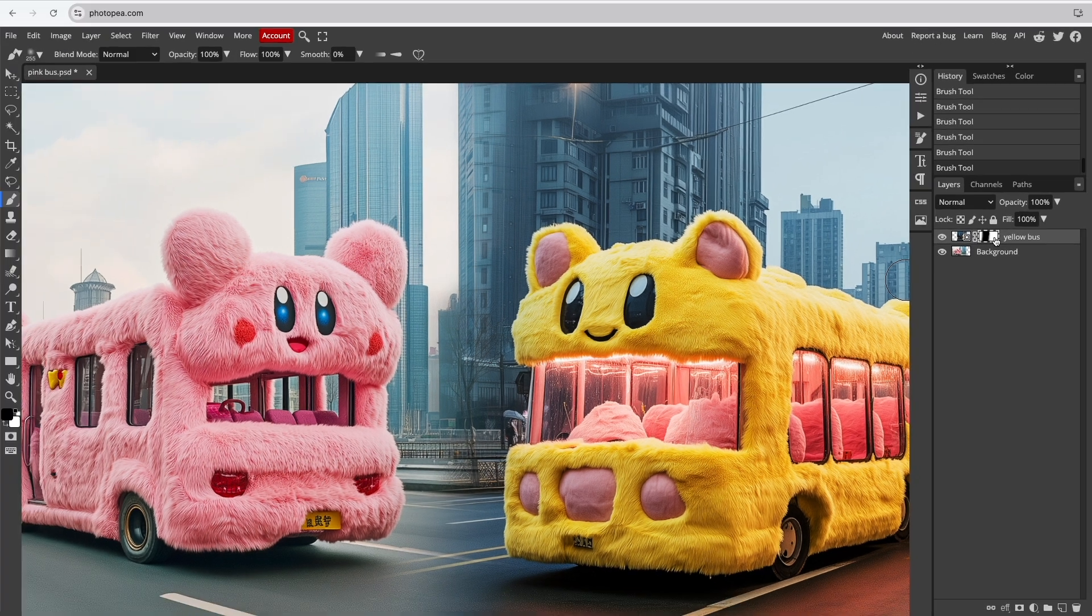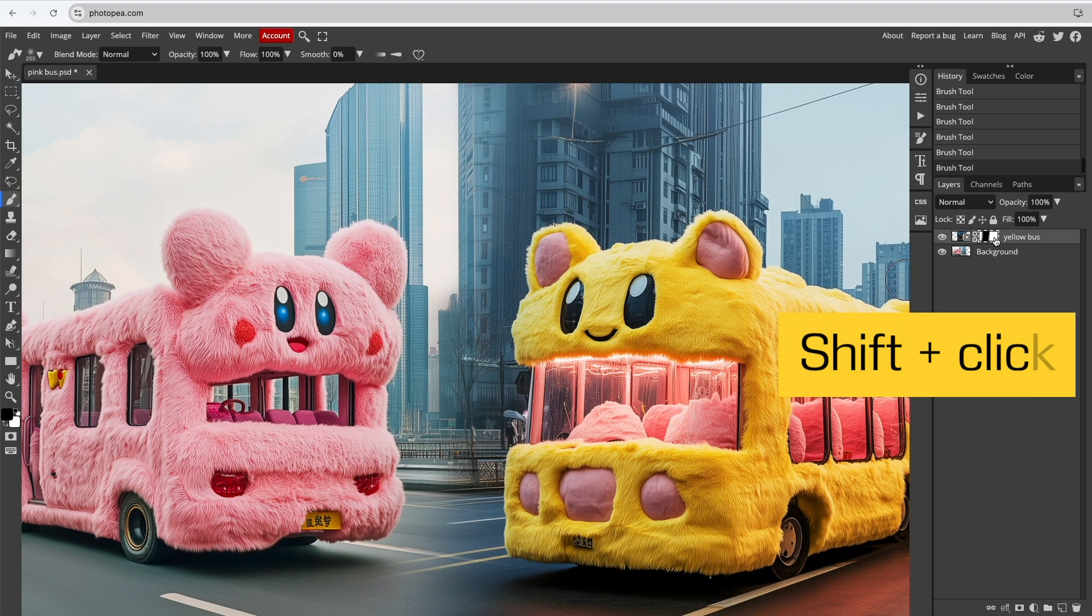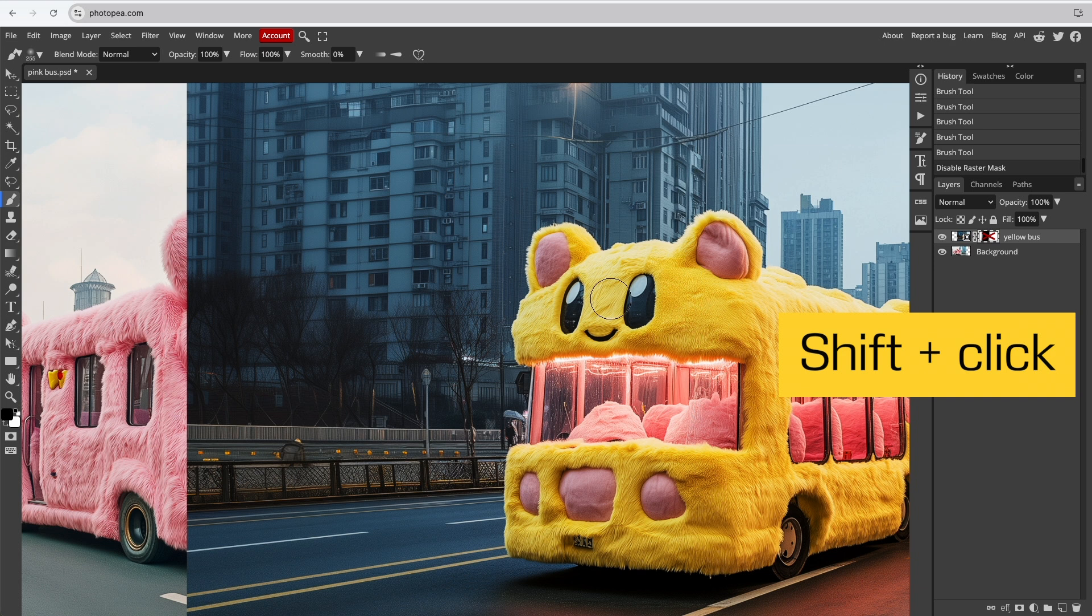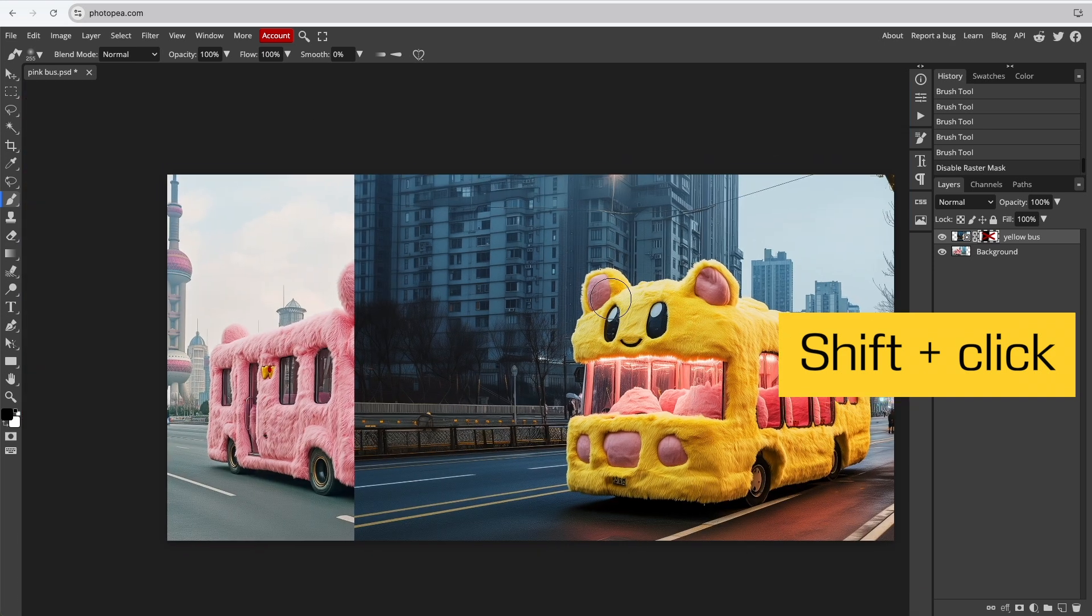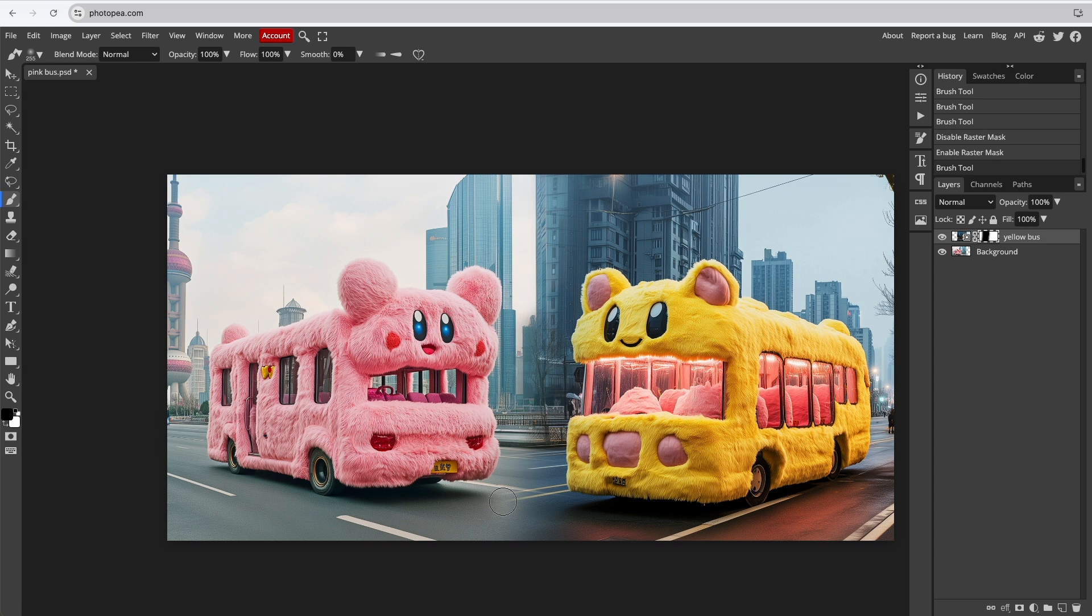You can hide the mask by holding Shift and clicking the mask. Hold Shift and click again to reveal it. Continue blending with the Brush tool until you're happy with the result.